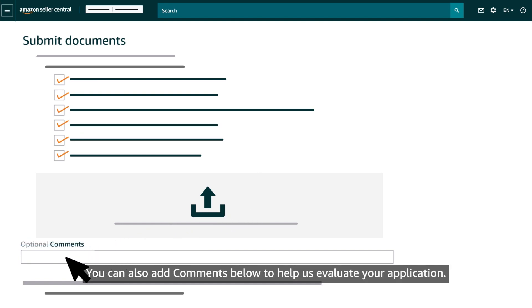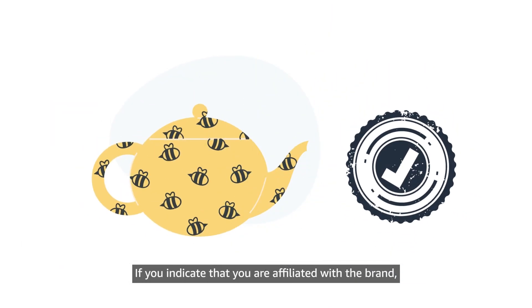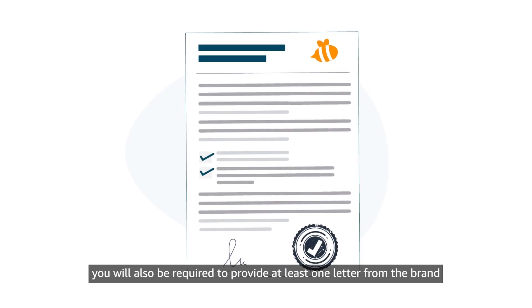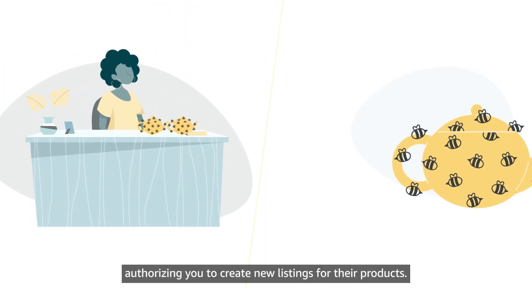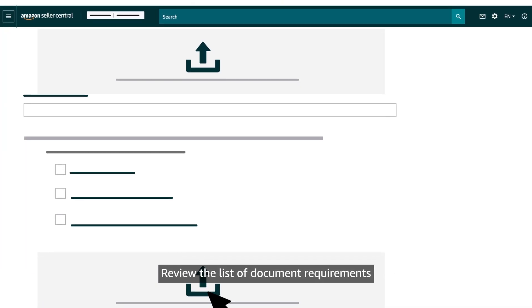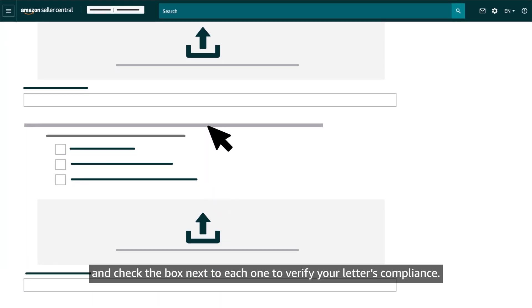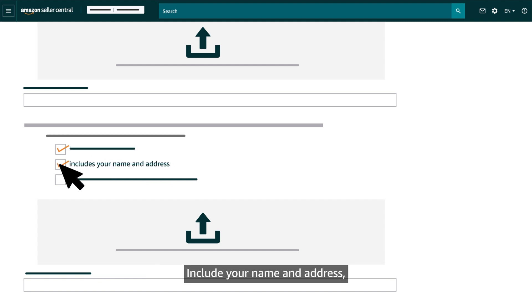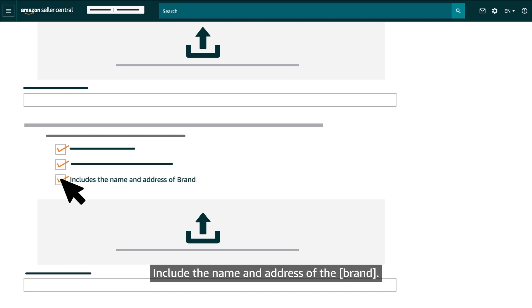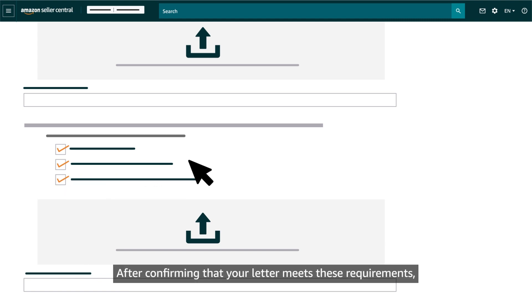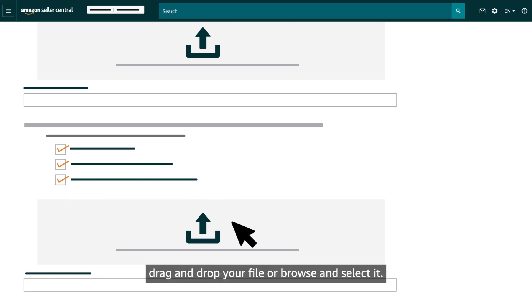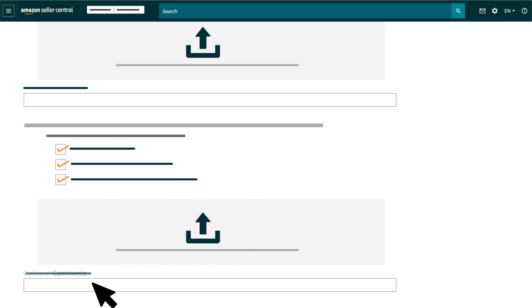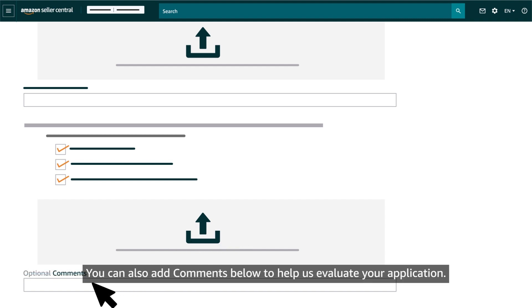You can also add comments below to help evaluate your application. If you indicate that you're affiliated with the brand, you will also be required to provide at least one letter from the brand authorizing you to create new listings for their products. Review the list of document requirements and check the box next to each one to verify your letter's compliance. Your letter must be dated within 180 days, include your name and address, and include the name and address of the brand. After confirming your letter meets these requirements, drag and drop your file or browse and select it. You can also add comments to help evaluate your application.